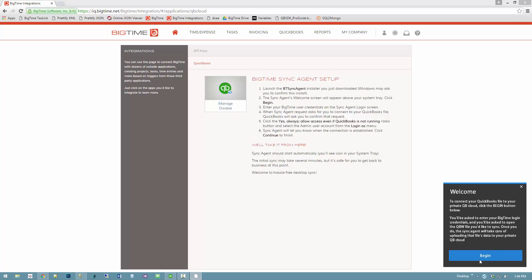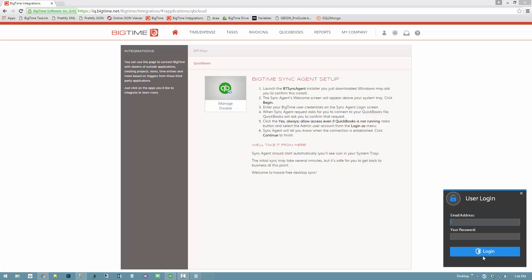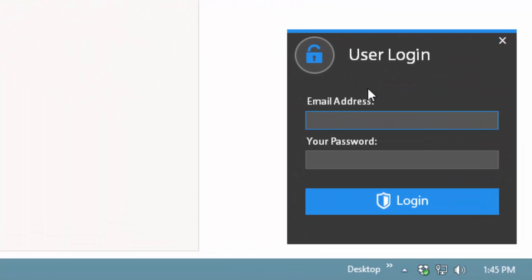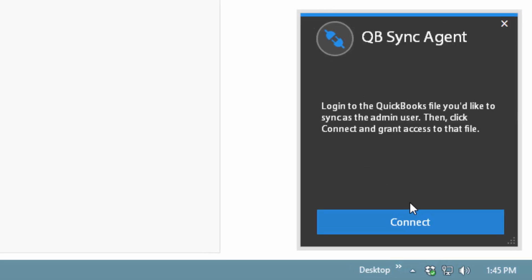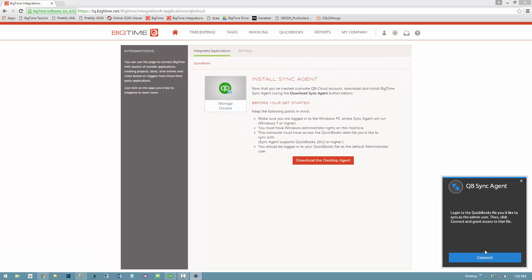First things first, I'll hit the begin button. It'll ask me for my BigTime login, so I'm going to go ahead and fill in my login here based on what I was logged into BigTime as. I'll hit the login button in order to connect. Once I do, the system's going to tell me to have the QuickBooks file open.